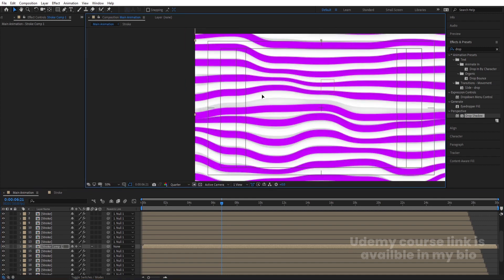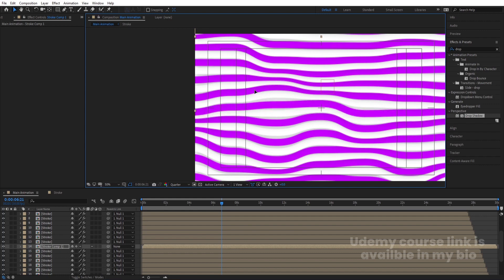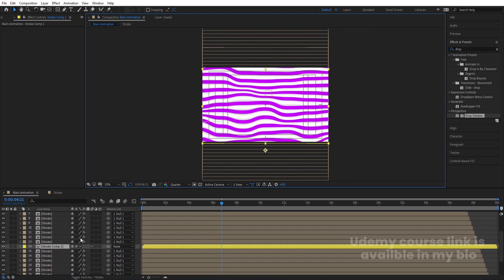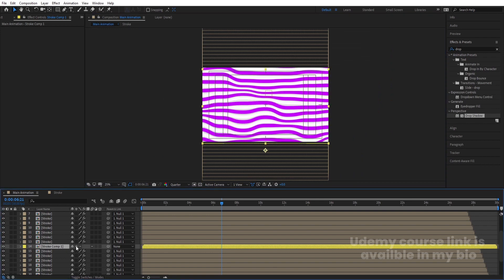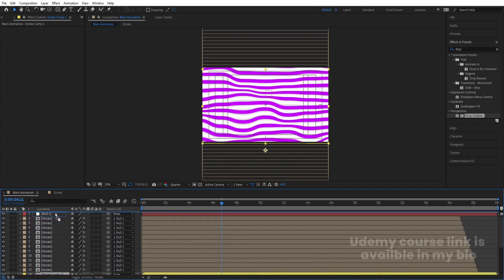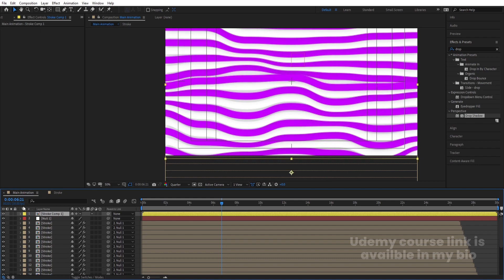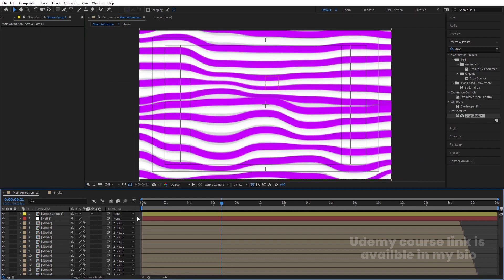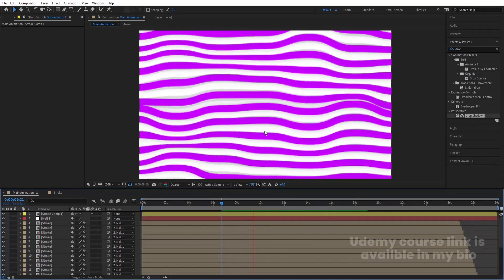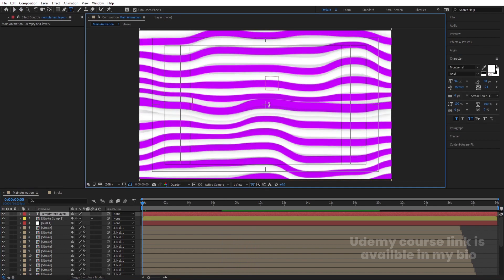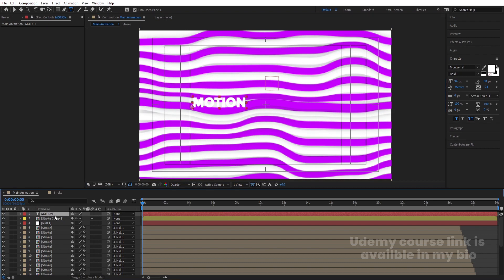Adjust the position of this new pre-comp properly. Change its fill color to yellow so it's easy to identify. Enable the collapse transformations icon. Now we have this extra stroke on top, which means we can easily type our text on top of it. Let's type 'Motion' using the text tool.